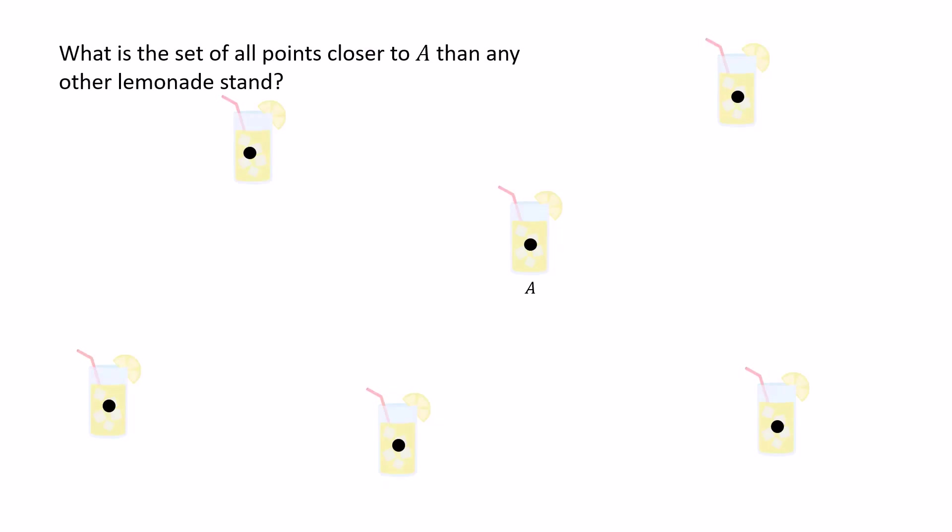So now with this knowledge behind us, we can now go look at our original setup, with the six lemonade stands. And in particular, we're going to ask, what is the set of points closer to A than any other lemonade stand?